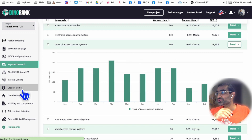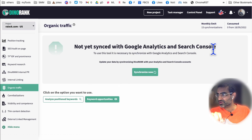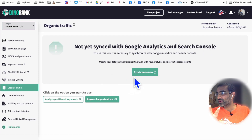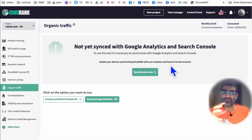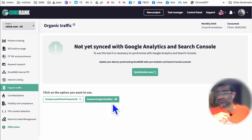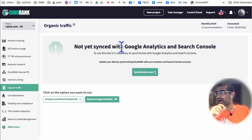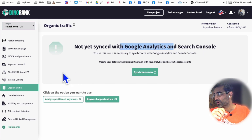If you connect Google Analytics or Search Console to this tool, you can see keyword opportunities based on your existing website and all the content you have. It will analyze position keywords and show you keyword opportunities, but you need to attach or sync your Google Analytics and Search Console.